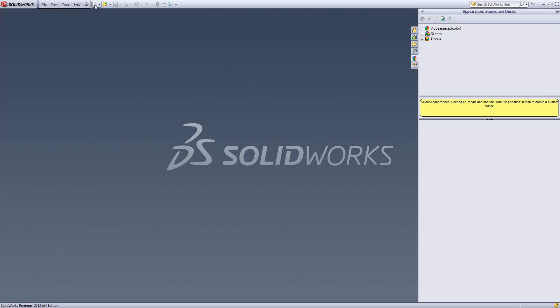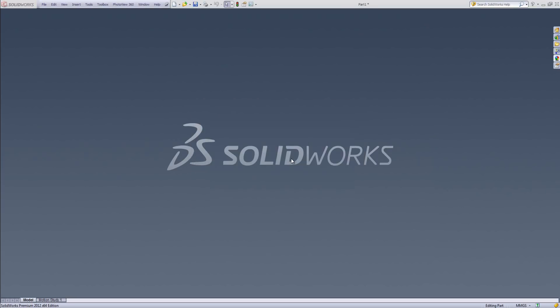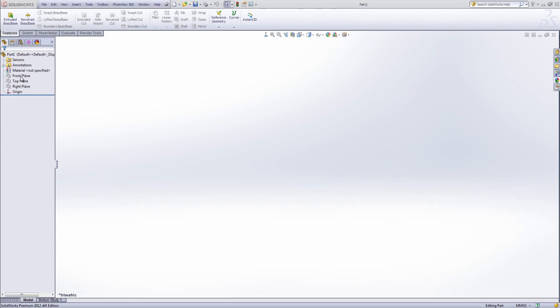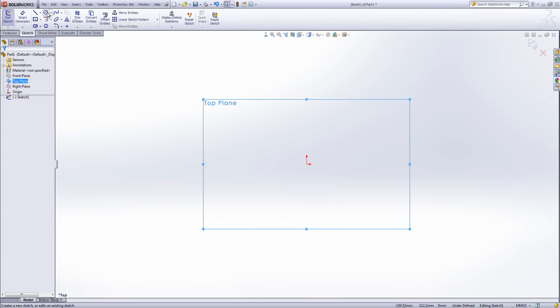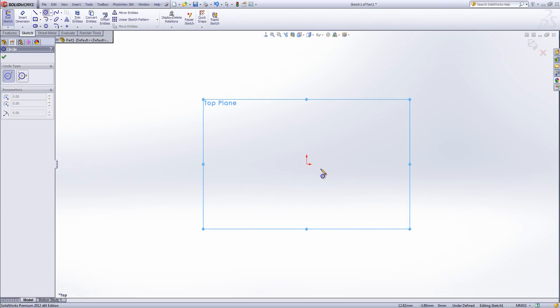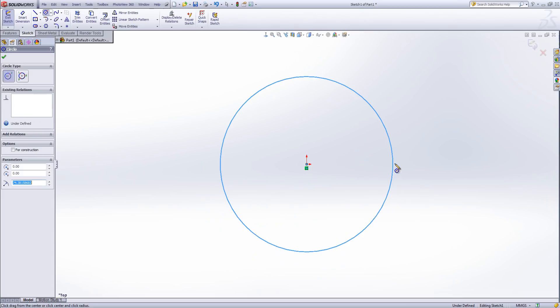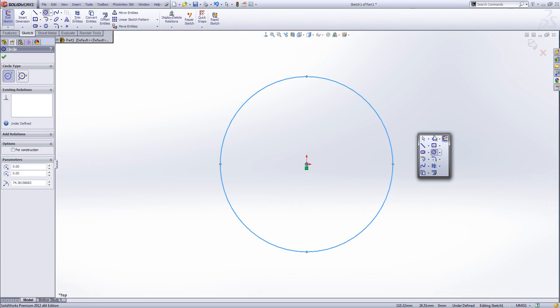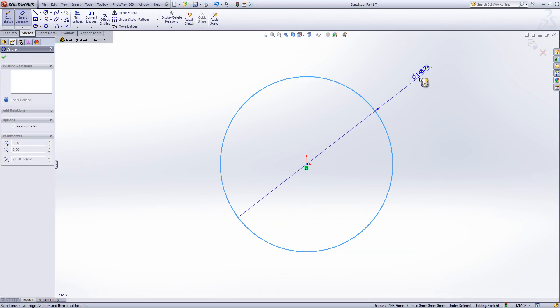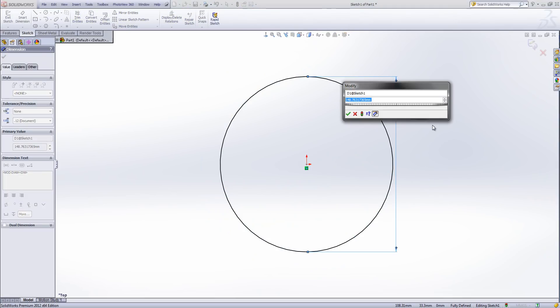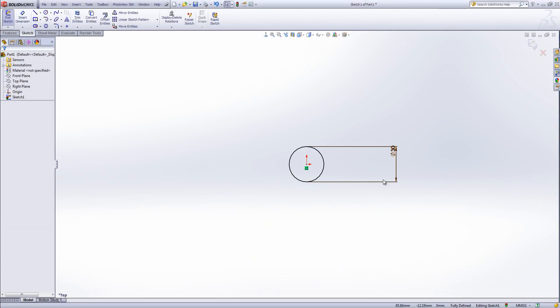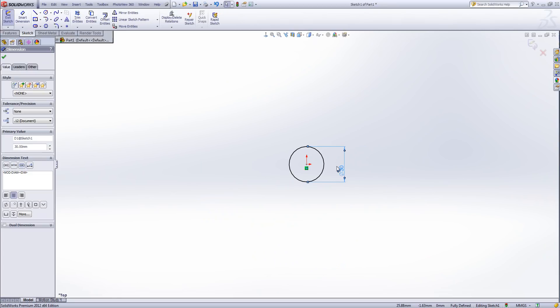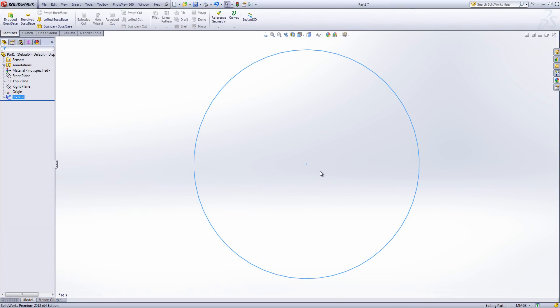The first thing I'm going to do is open up a brand new part document within SolidWorks. I'm going to create a new sketch and this is going to define the diameter of the spring that I'm creating.